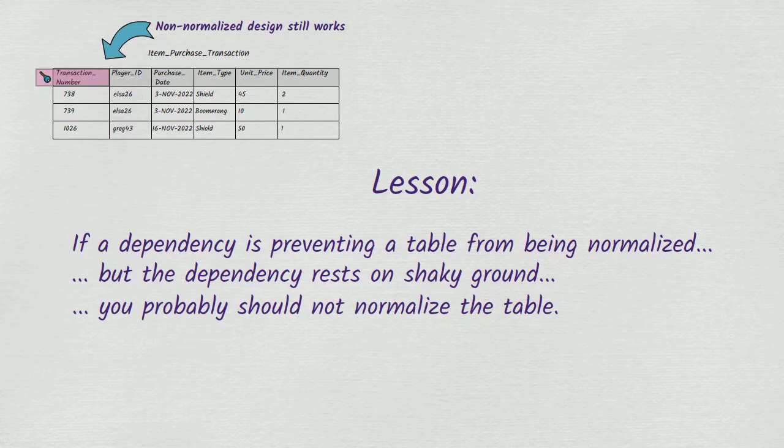In summary, what we have here is an exception to the general principle that normalizing tables makes a design more flexible. In cases like the one we've just seen, the opposite is true. We increase the flexibility of our design by not normalizing a table.